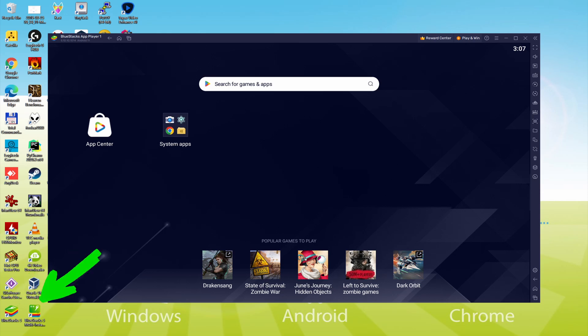The BlueStacks Multi-Instance icon allows you to launch multiple emulator instances. With BlueStacks 5's new improved Multi-Instance Manager and Eco Mode, players can run more game instances faster and with less lag.